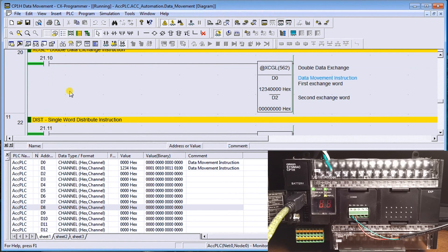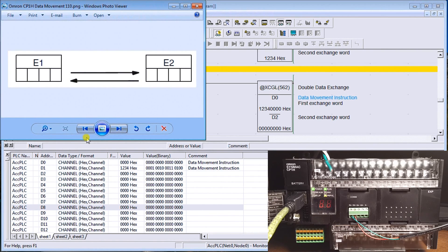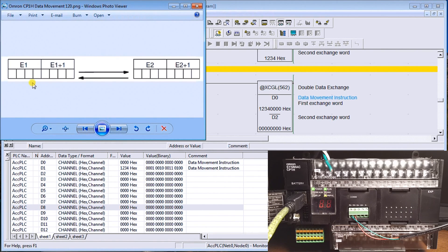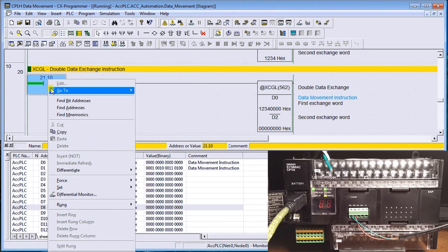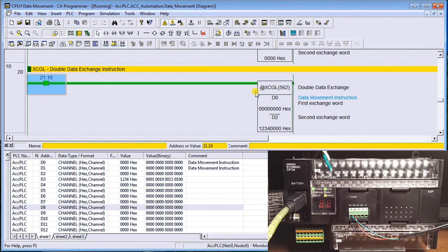Next is Double Exchange (DXCHG). It takes two words at a time — a double word — and swaps it with another double word. Turning it on, the values in D0 and D1 move to D2 and D3, and the values from D2 and D3 go to D0 and D1. Again the @ sign is used to pick up the transition from off to on as a one-shot.